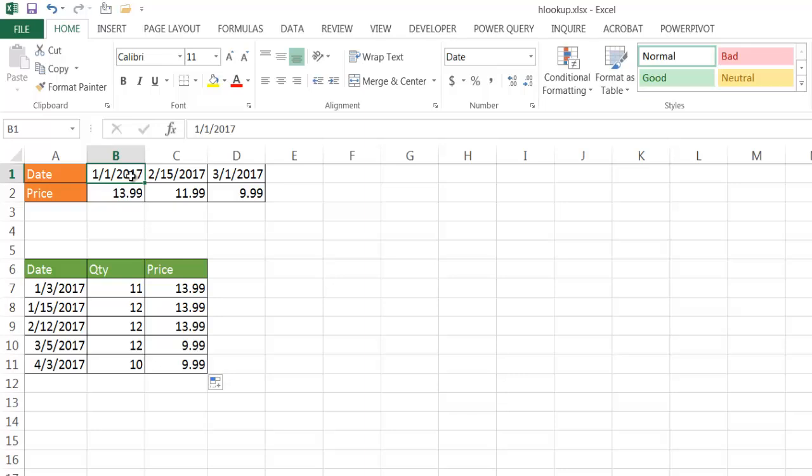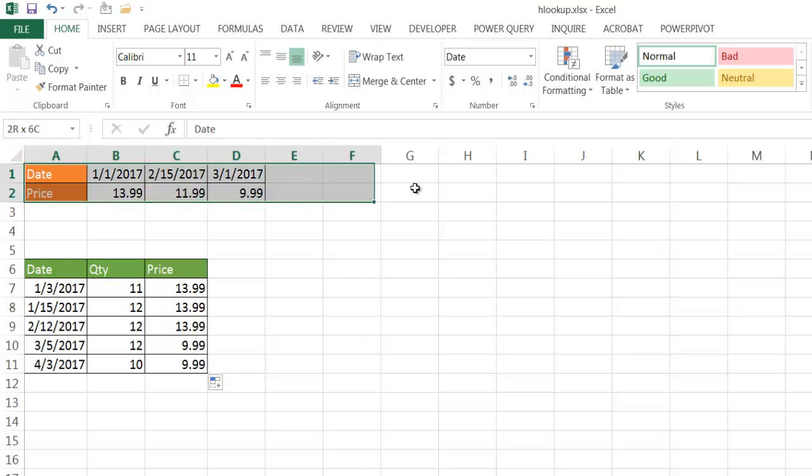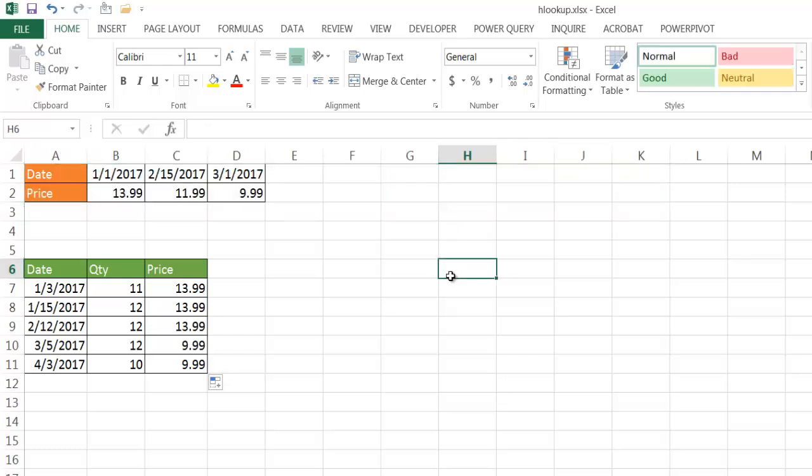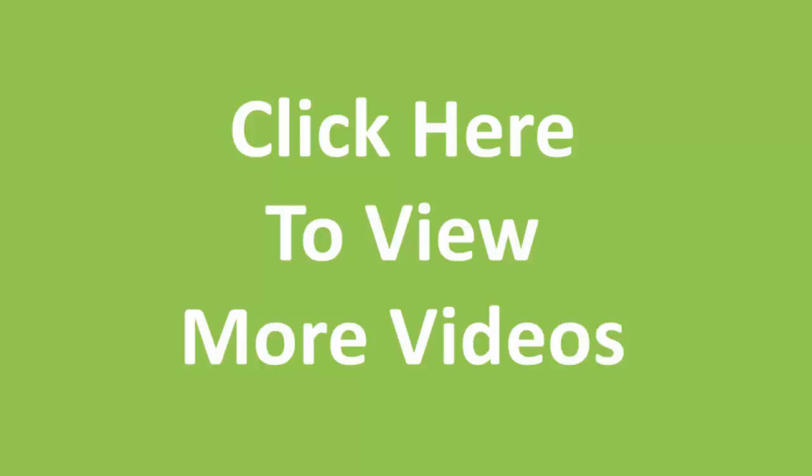I haven't seen HLOOKUP being used a lot. Most instances I see VLOOKUP as the preferred lookup function to use, either that or index and match. But if we have a case where our lookup table spans horizontally and we can't change that, that's probably what we would use the HLOOKUP for. So I hope that helps. Thanks for watching. Take care.